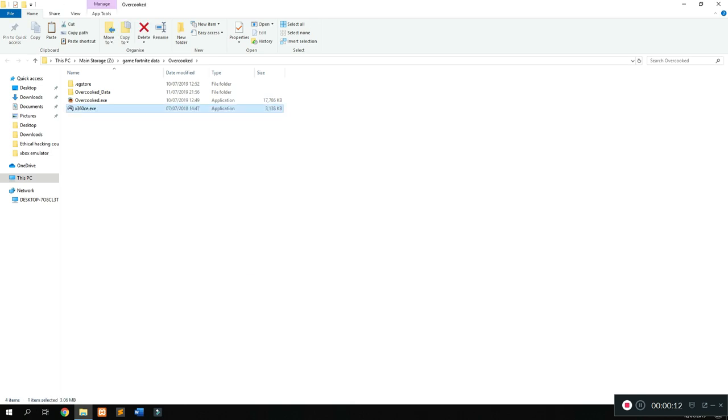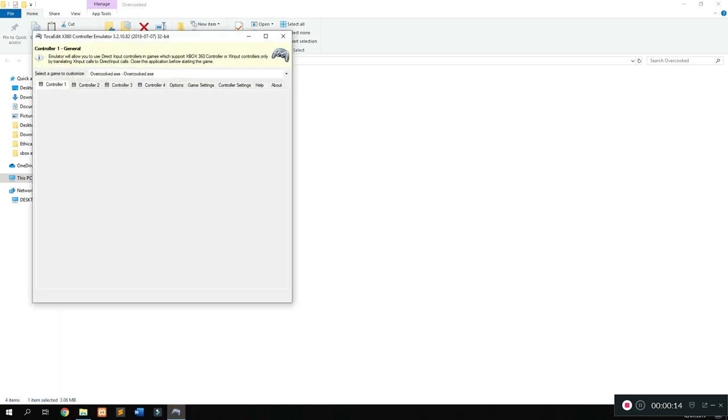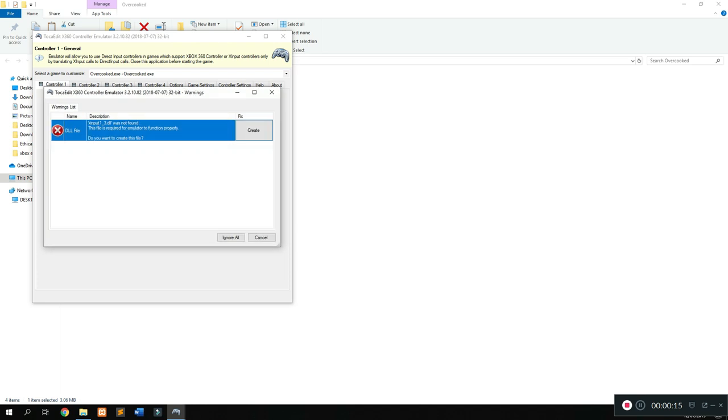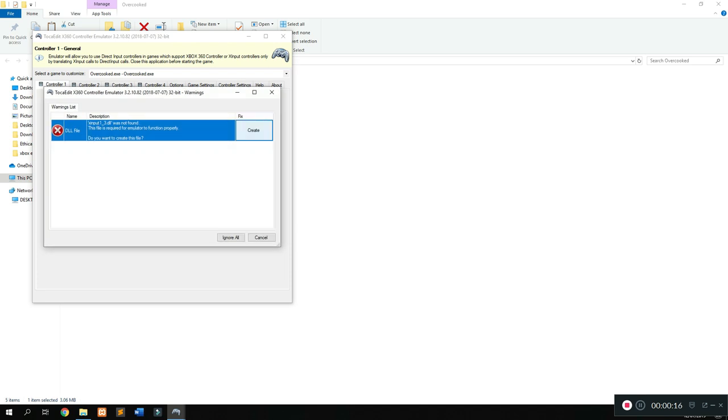I'm going to be using Xbox 360 emulator. So open it up first, links in the description.